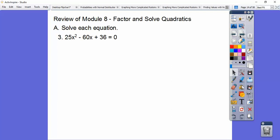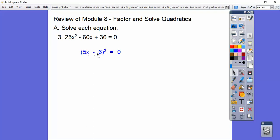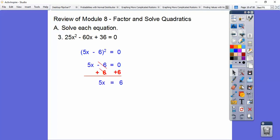This one is a perfect square trinomial. When it's a perfect square trinomial, it factors to a binomial squared, and the middle sign always goes in the binomial. So 5x times 5x, put 5x here, and 6 times 6 goes here. Mentally check: 5x times 6 is 30x, double it is 60x — we're on the right track. Set that equal to 0, add 6 to both sides, divide by 5, and we get x equals 6 fifths.